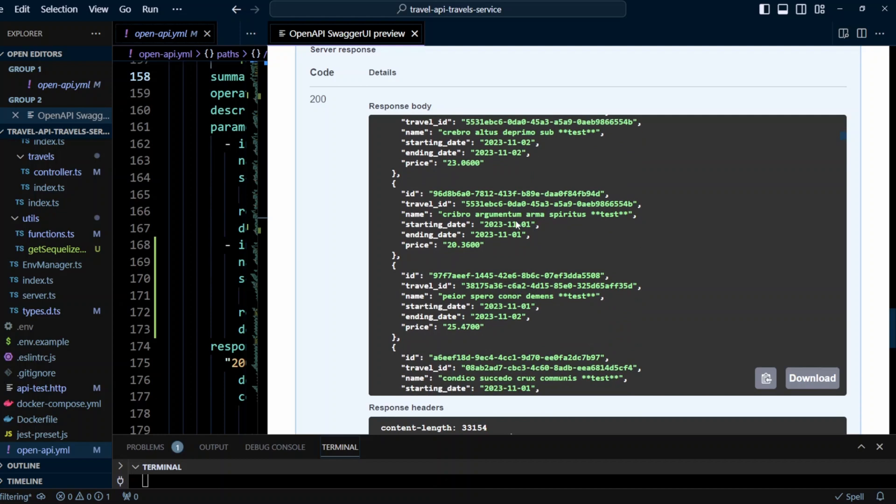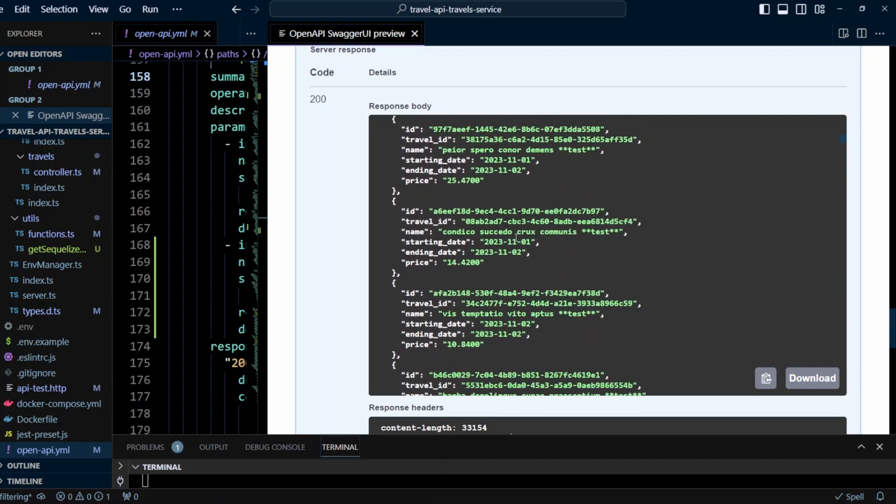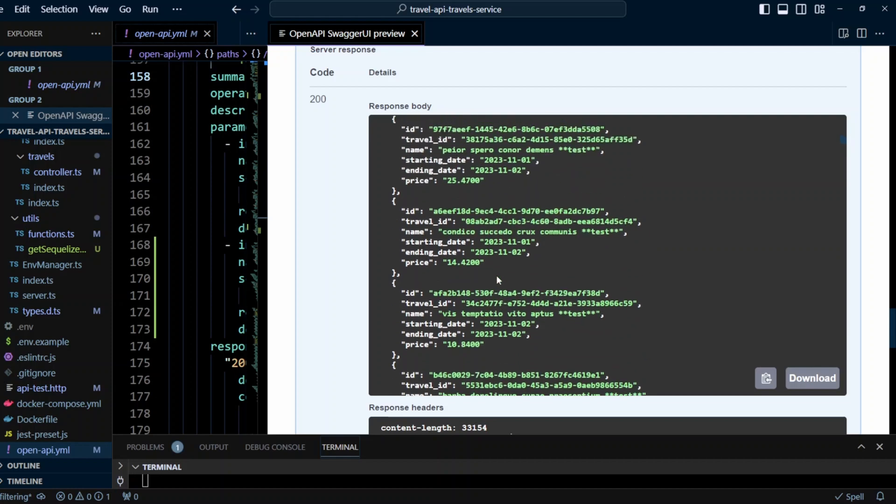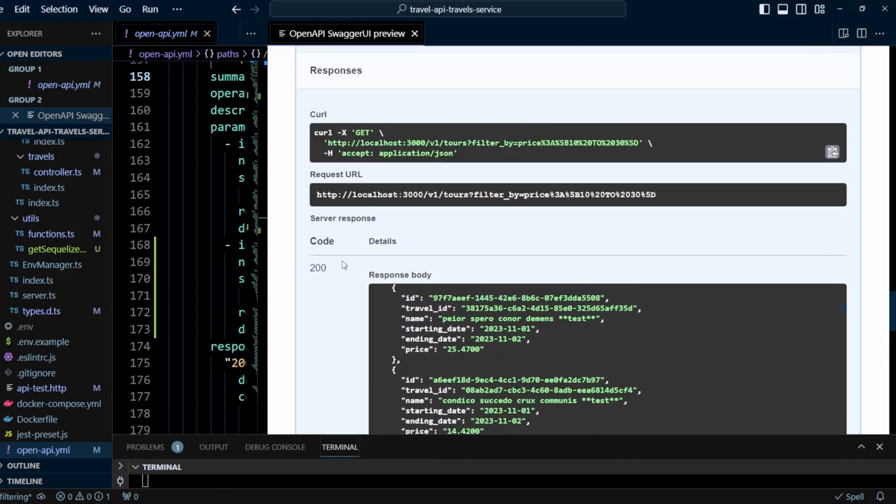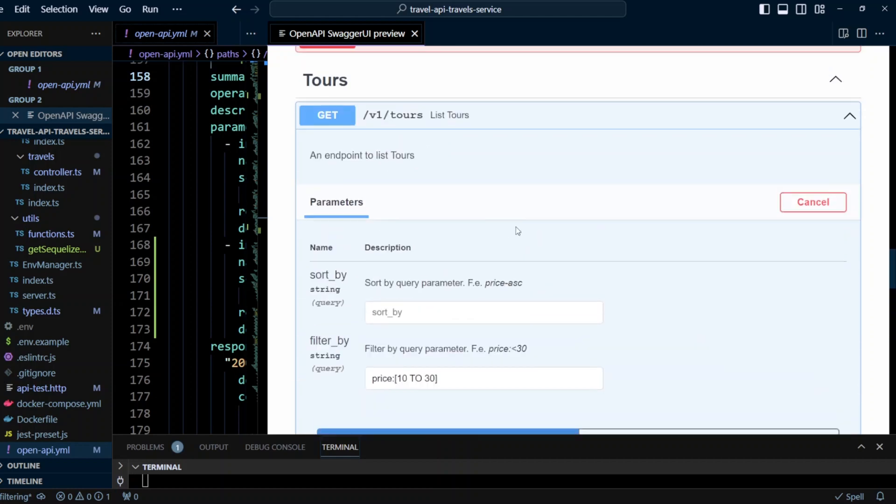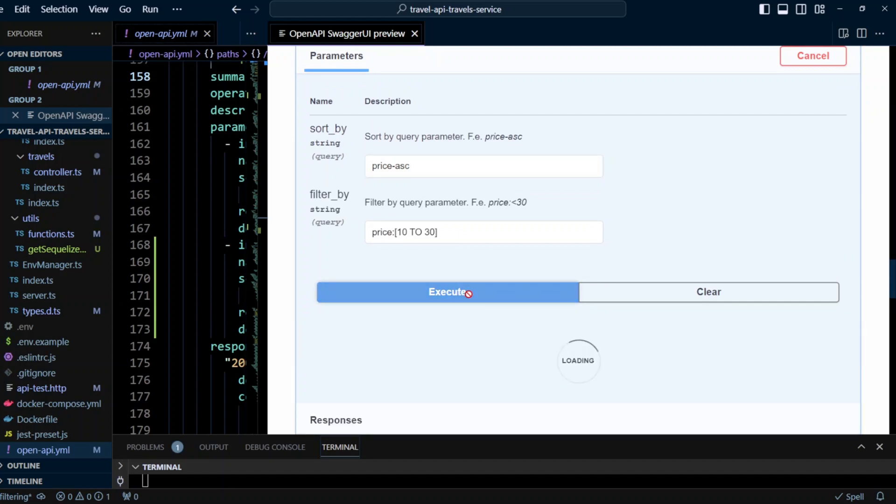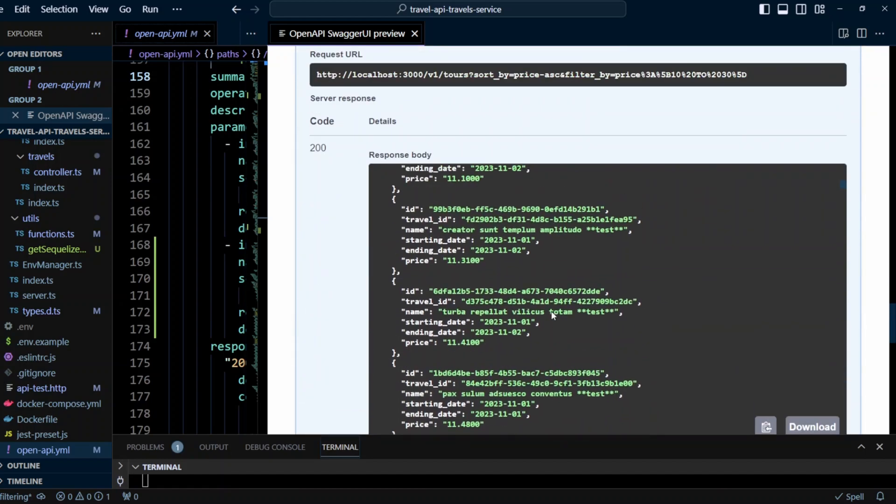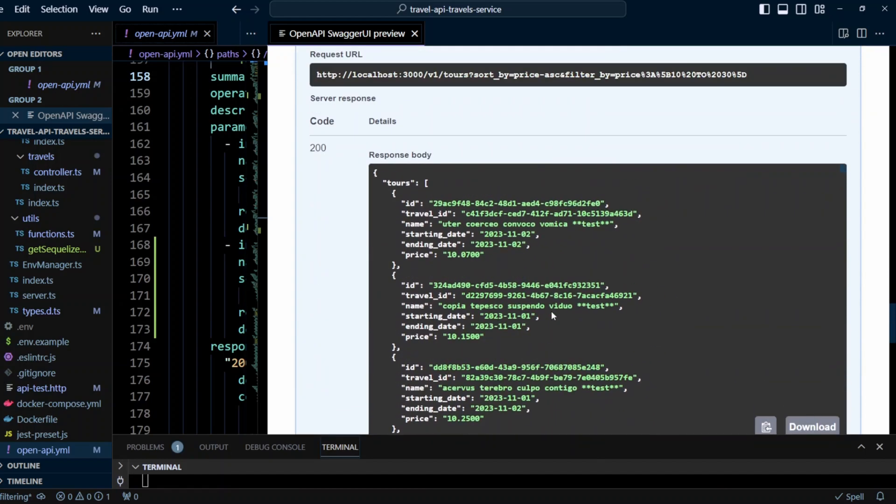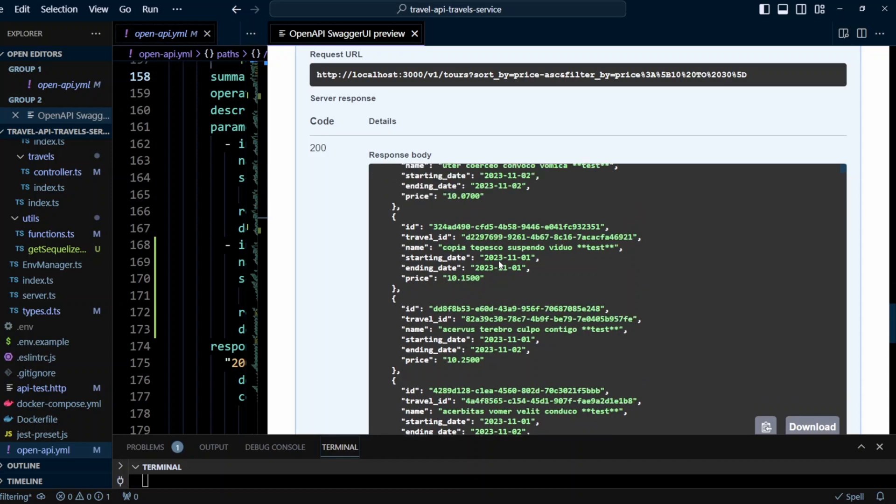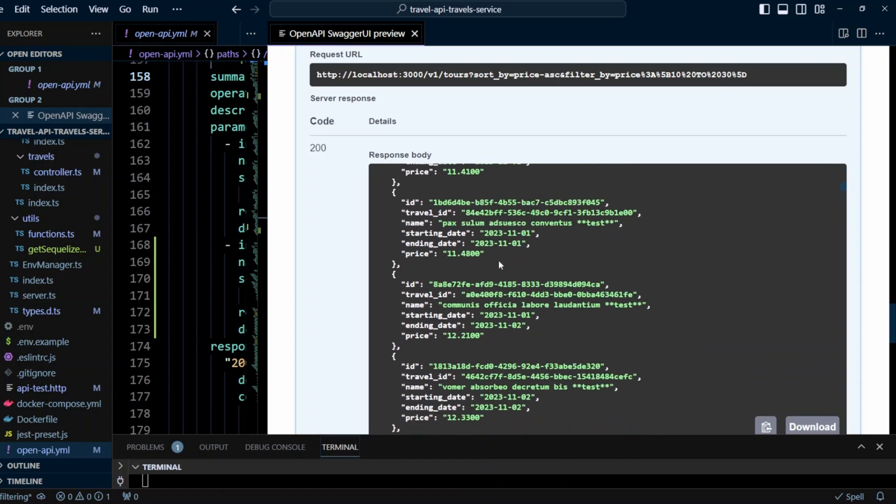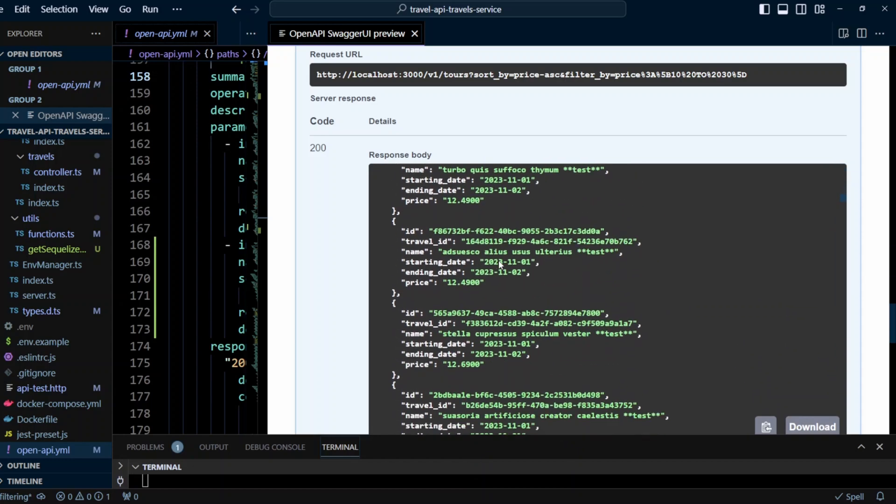And as you can see, they're not sorted. So let's go ahead and sort those prices or those Tours in the ascending order by price. Because we did sorting in the previous video. So let's go ahead and do price ascending. Let's go ahead and click execute again. And now we get the results from the lowest price between 10 and 30 to the highest price.